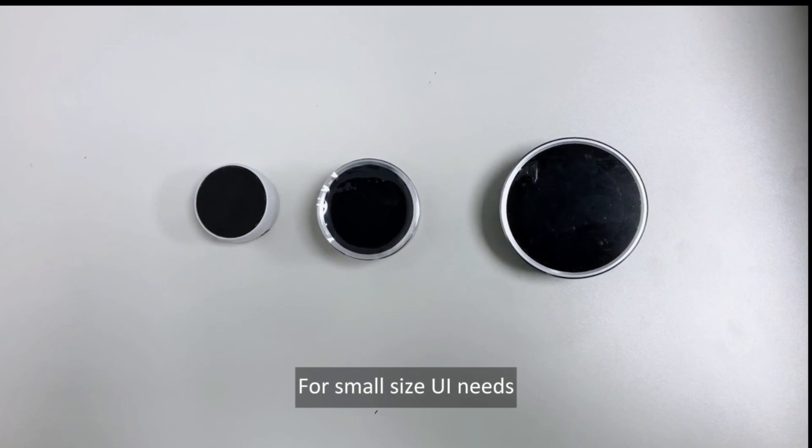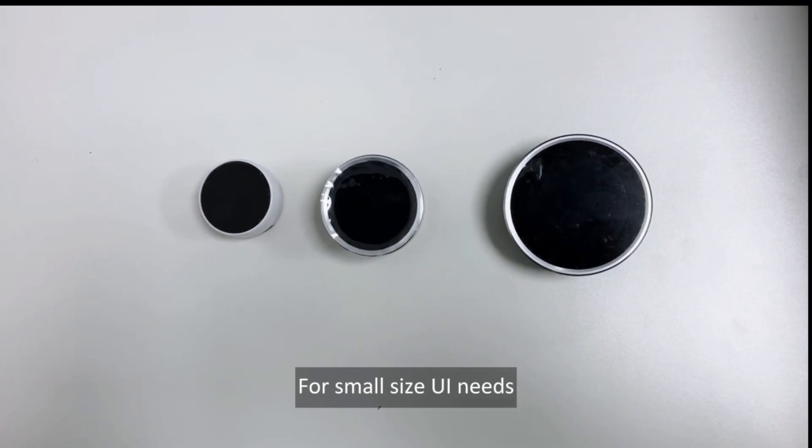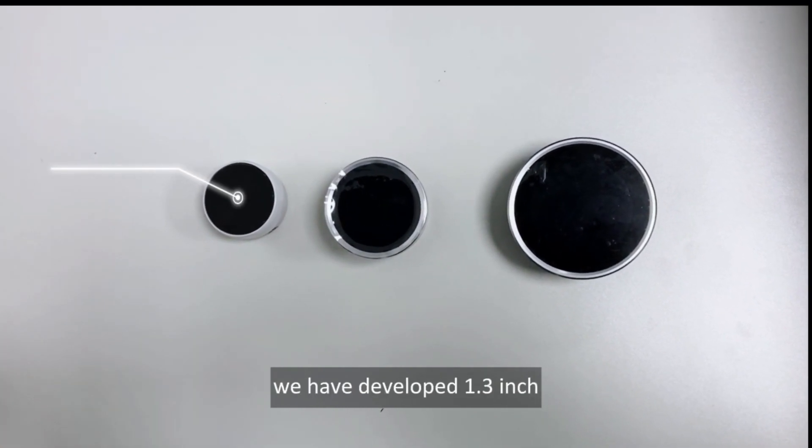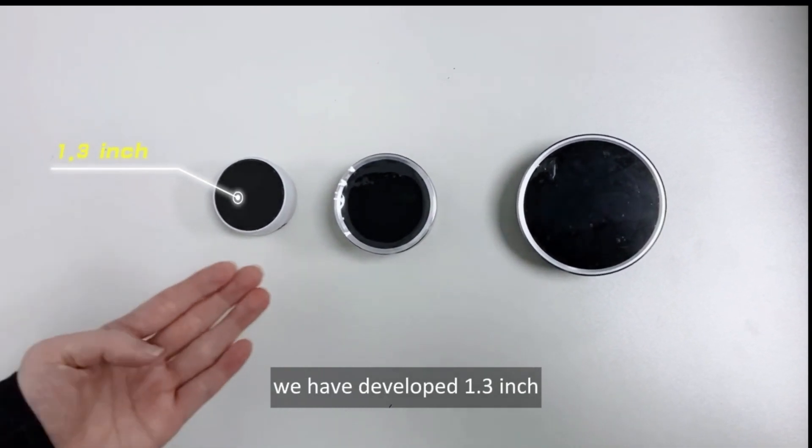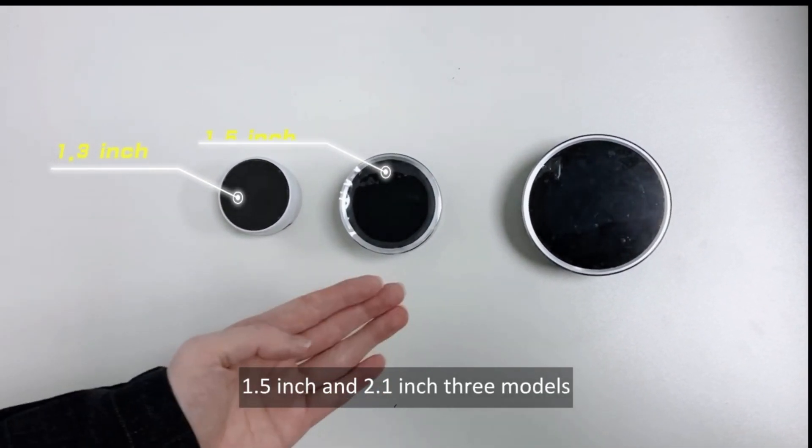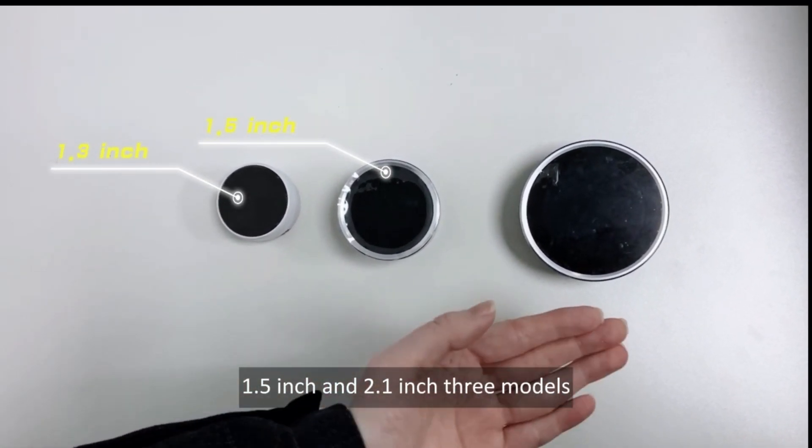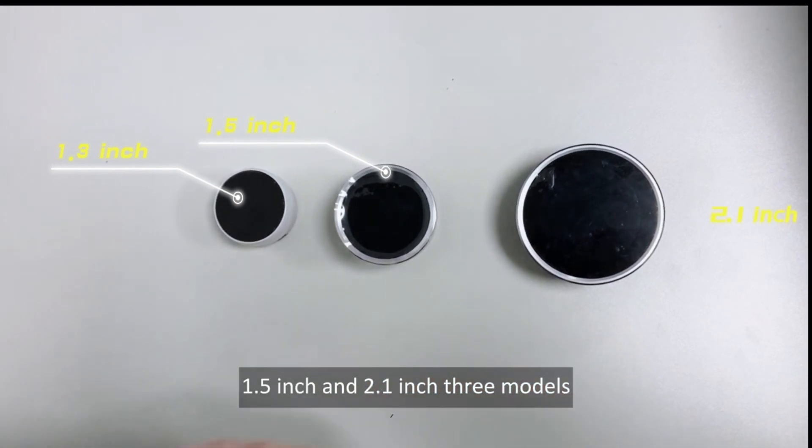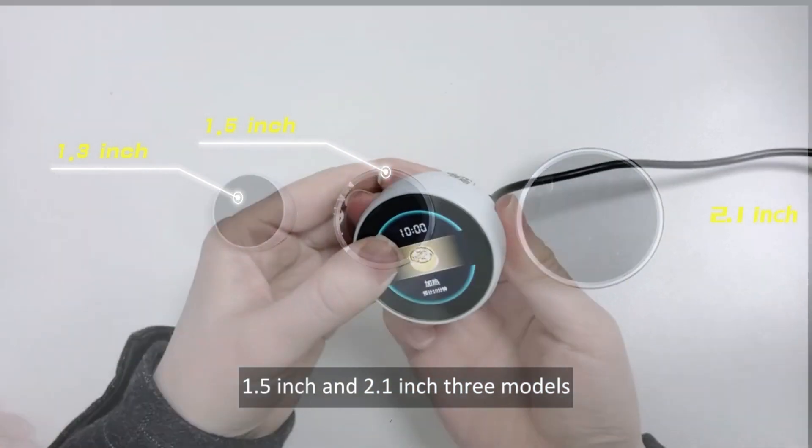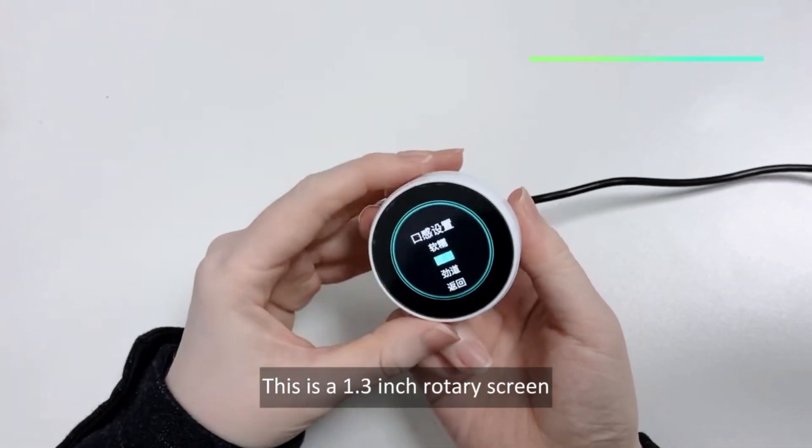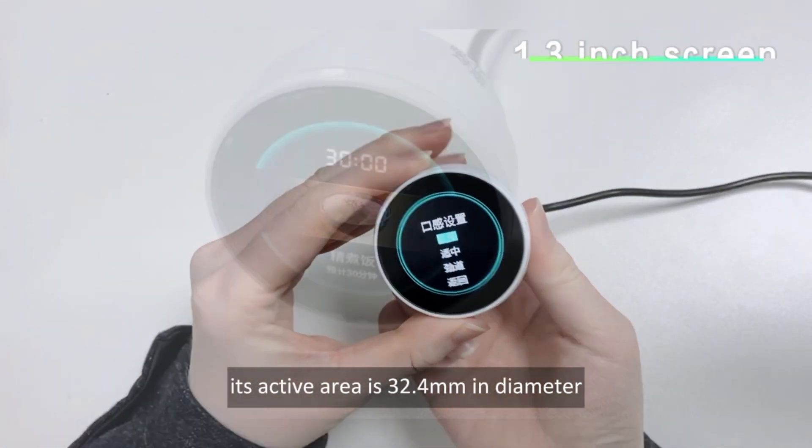For small size UI needs, we have developed 1.3-inch, 1.5-inch, and 2.1-inch three models. This is a 1.3-inch rotary screen.